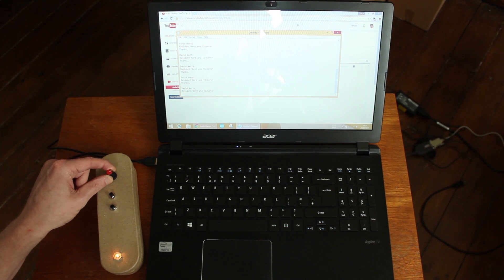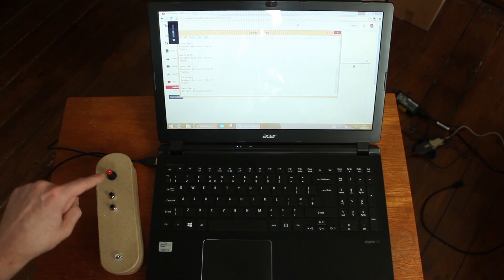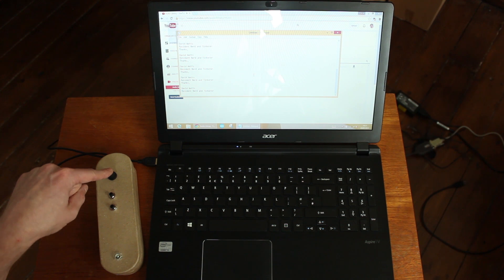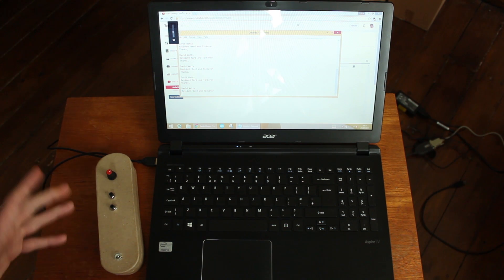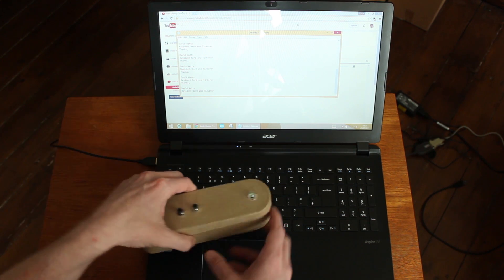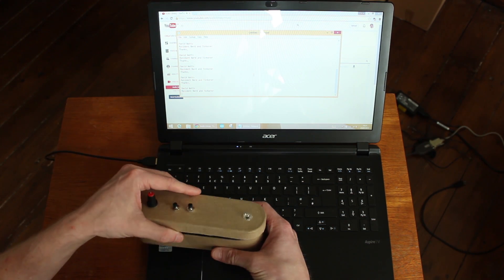And we can also mute the audio just by pressing down on the encoder there. So it's a pretty simple little thing.